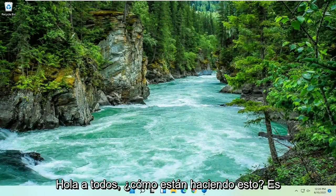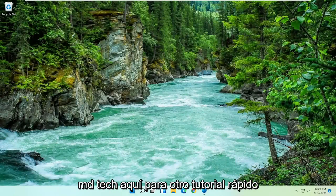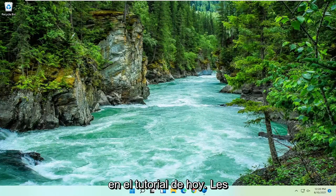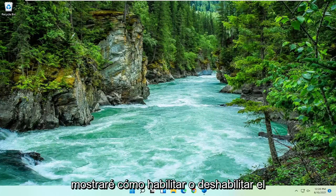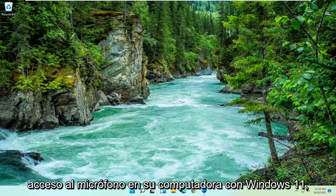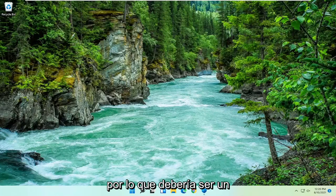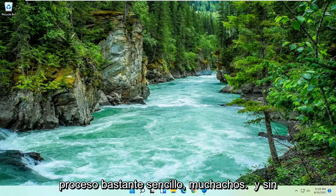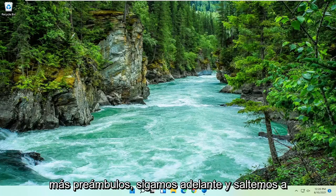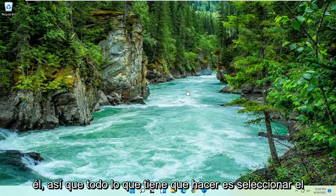Hello everyone, how are you doing? This is MD Tech here for another quick tutorial. In today's tutorial I'm going to show you guys how to enable or disable microphone access on your Windows 11 computer. So this should be a pretty straightforward process guys, and without further ado let's go ahead and jump into it.